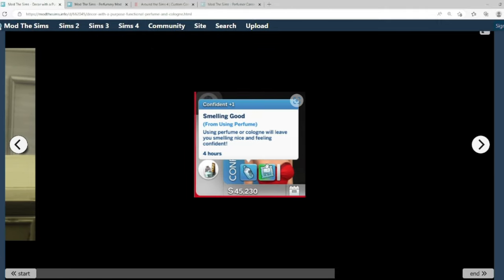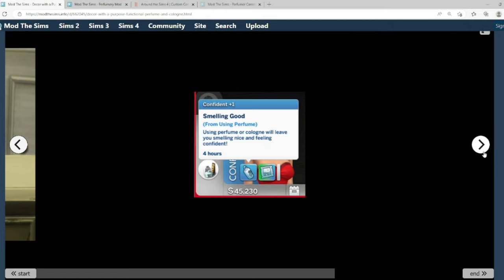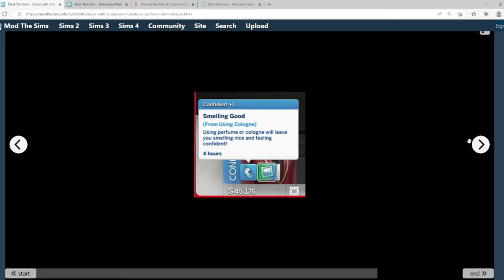And here's an emotion note. It says smelling good from using perfume. Using perfume or cologne will leave you smelling nice and feeling confident. Yes, it does, honey. Only, really, in real life, I really love my body oil. Like, the body oil is fantastic.